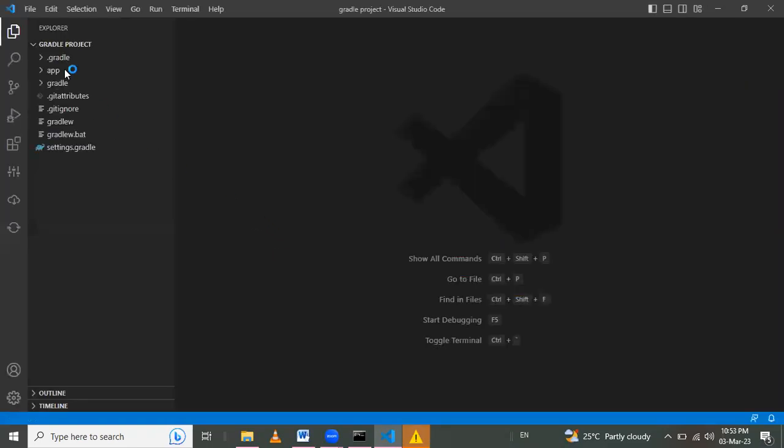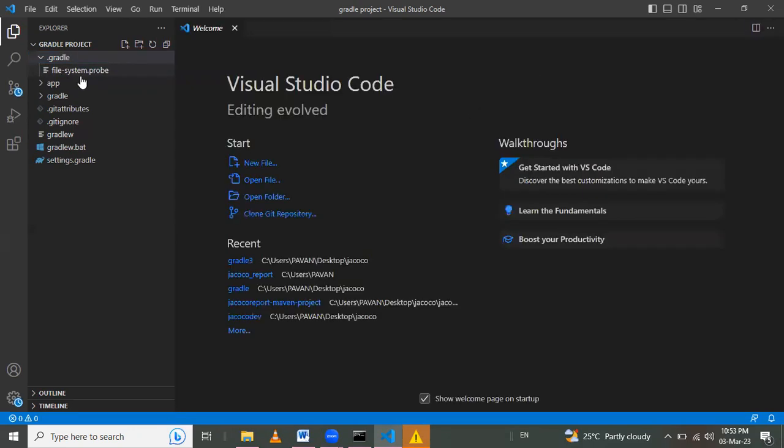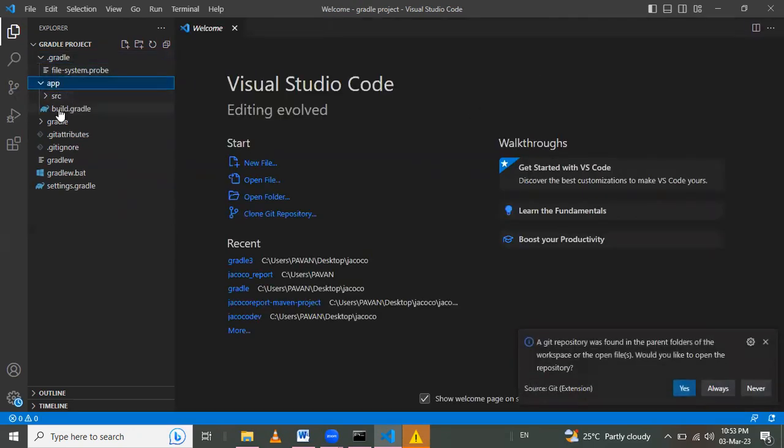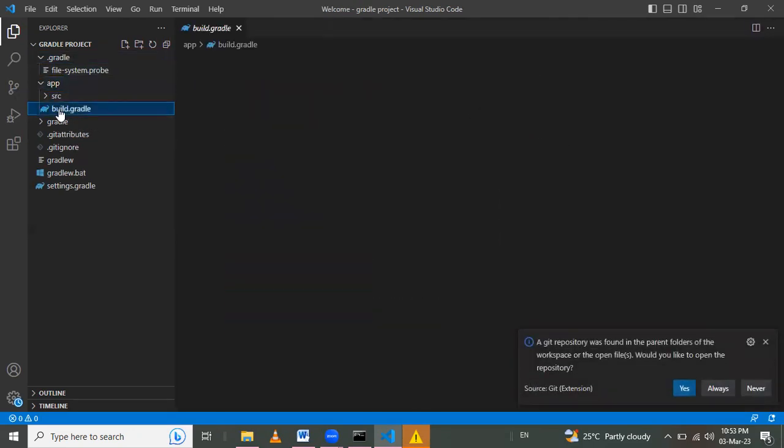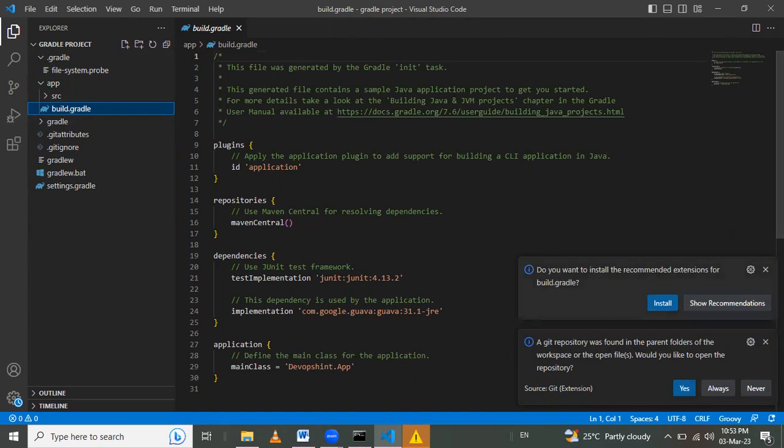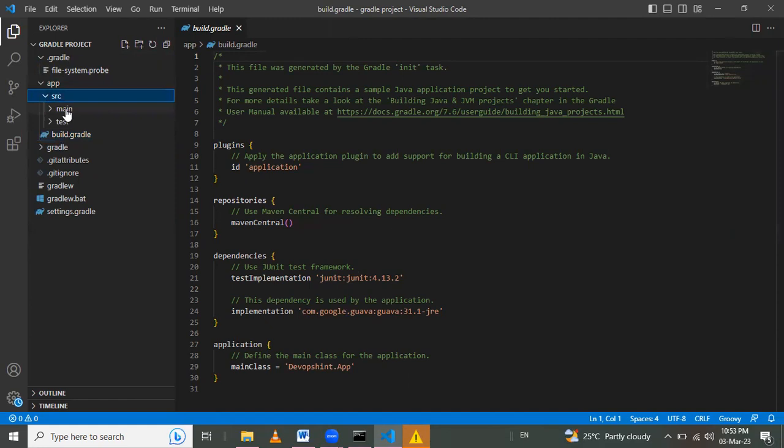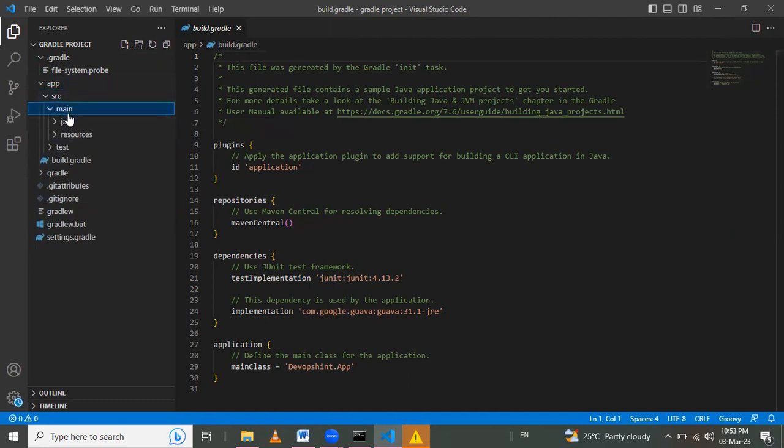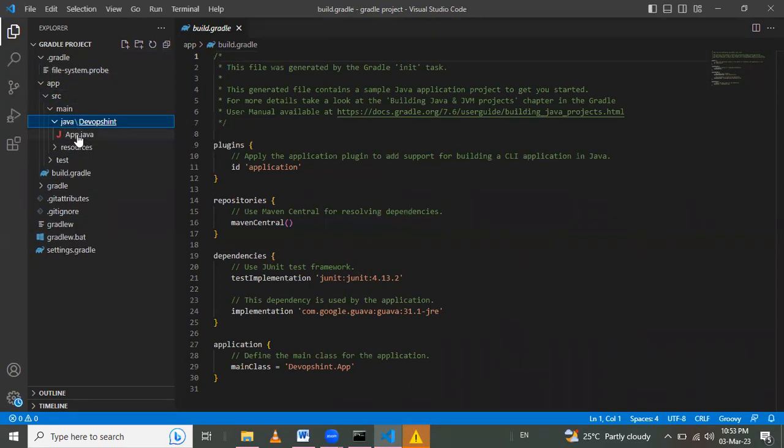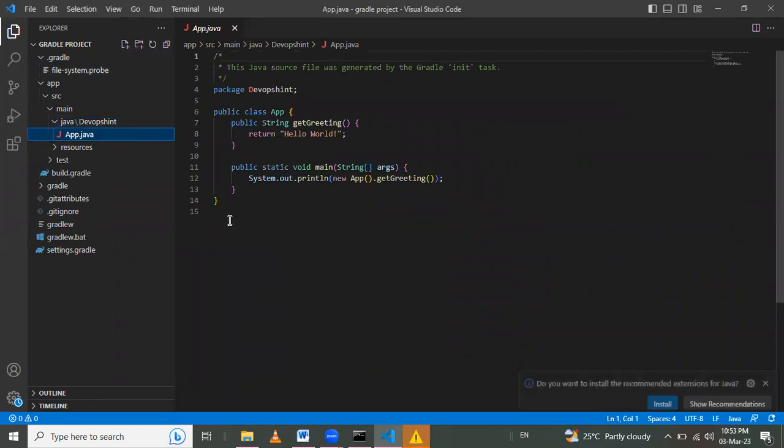Then like that, this dot Gradle, the file system, and the app. Here gradle dot build - here we add the plugins, repository, and dependencies that I add here. And also add tasks here. Here main and test folders.